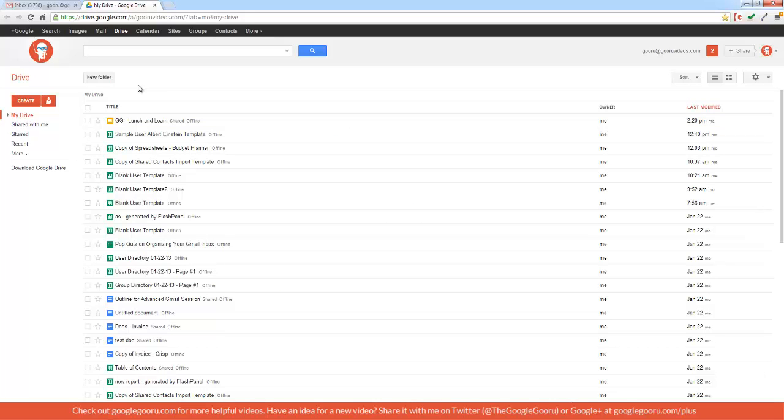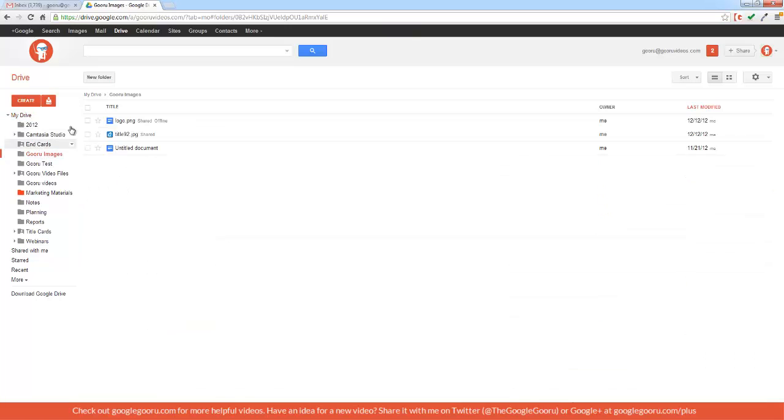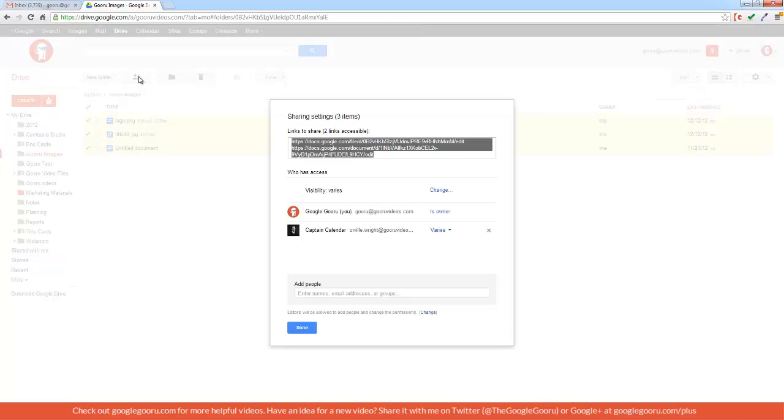You can also transfer ownership of folders, as well as multiple documents at a time. So I'm just going to go into my Drive, open up a folder, select All, and then go through the exact same process.